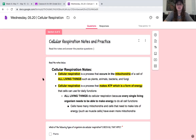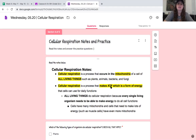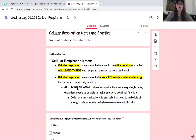One quick note: bacteria, if they are prokaryotic cells, don't have mitochondria, but they still do cellular respiration. All living things do cellular respiration because all living things need energy. Every single thing that is alive does cellular respiration. Cellular respiration is a process that makes ATP, which is a form of energy that cells can use for daily functions. Cells have many mitochondria, and cells that need to make lots of energy, such as muscle cells, have even more mitochondria.